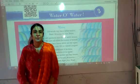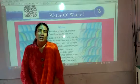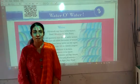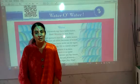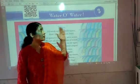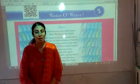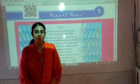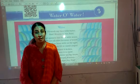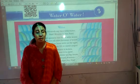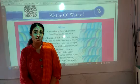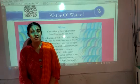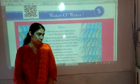Hello students. In the previous video we had seen the repeating of the lesson 'Water O Water'. We have covered many points in that but we also have to see the textbook. So today we will be seeing what is given in the textbook about the lesson 'Water O Water'.